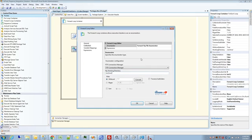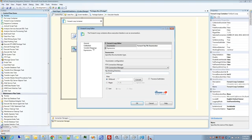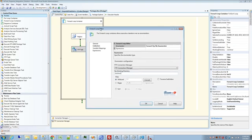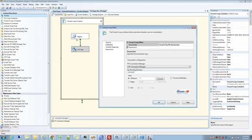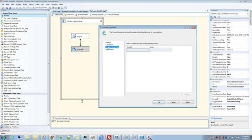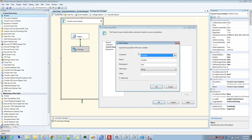Essentially, as it enumerates through these three files that are in this FTP directory, you want to be able to capture the file names that's being looped through so you can use them for other actions within your ForEach loop. So where you do that is right here under variable mappings. I'm going to specify a new variable here.